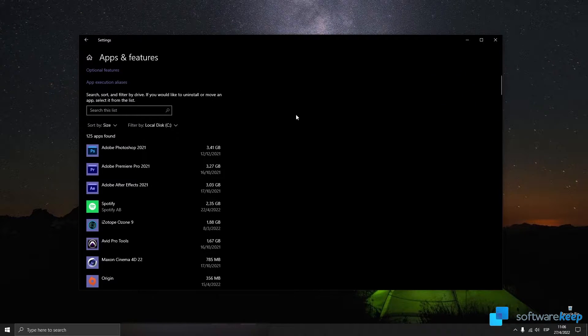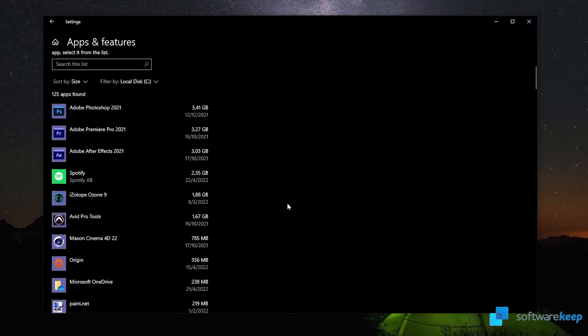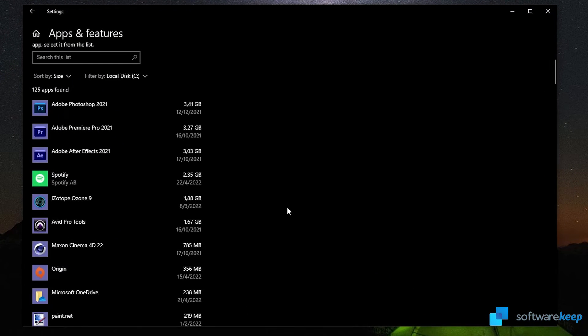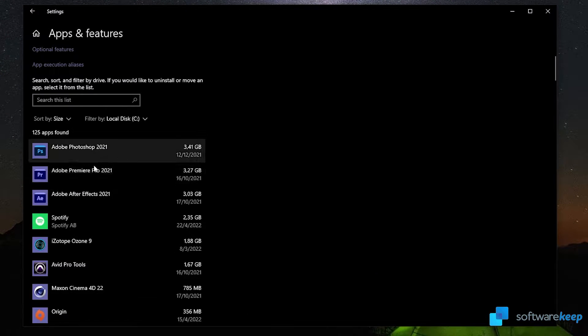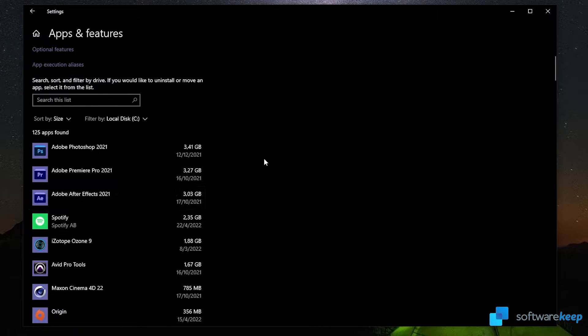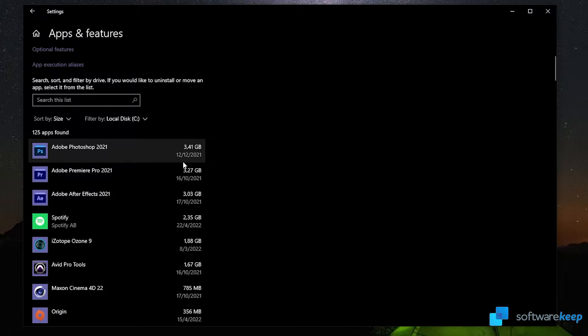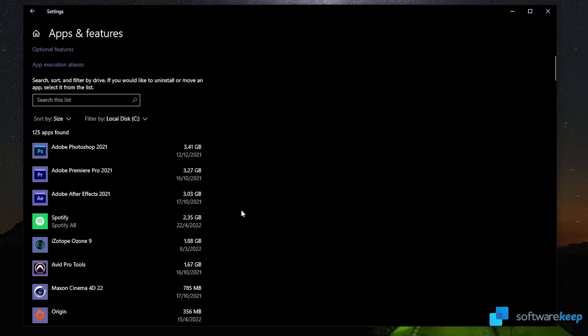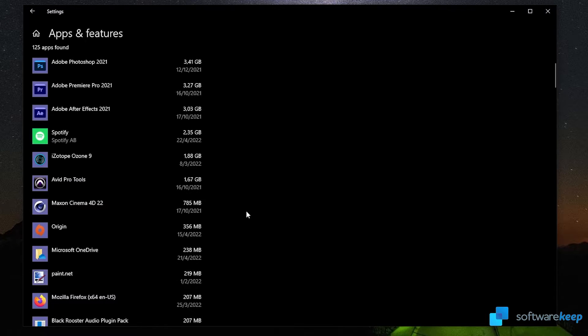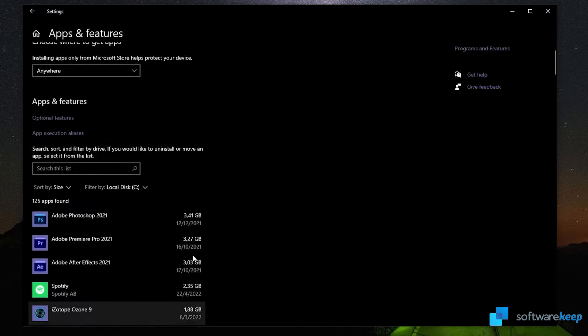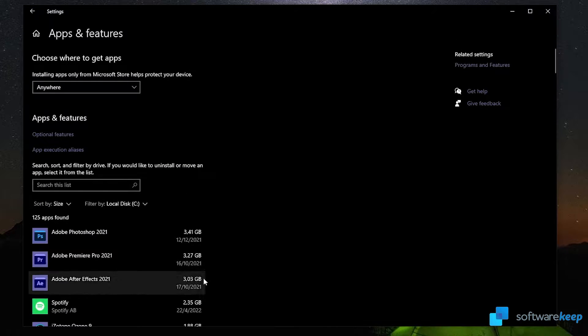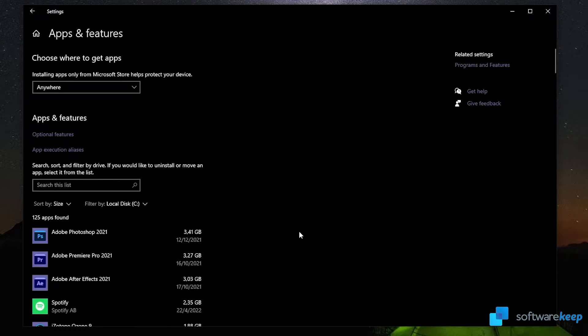For example, I have Photoshop, Premiere Pro, and After Effects. These are programs that I need for my work so I have to keep them, but going through this list you can select the ones that you are not using and uninstall them from your PC to clean up some space.